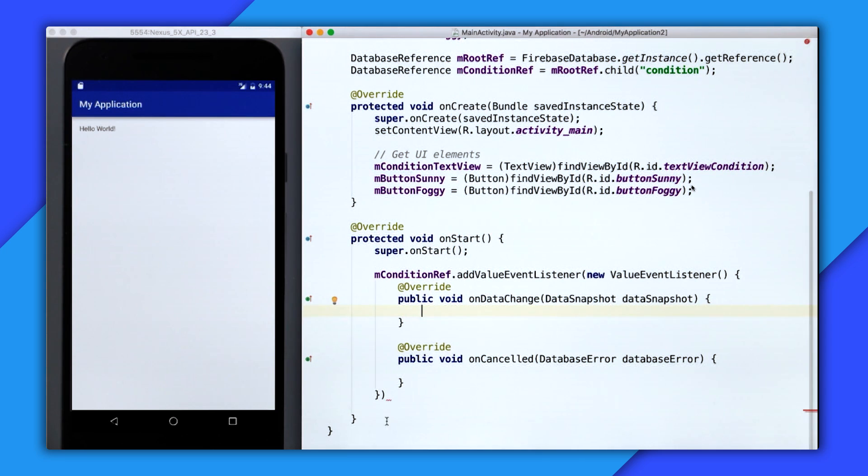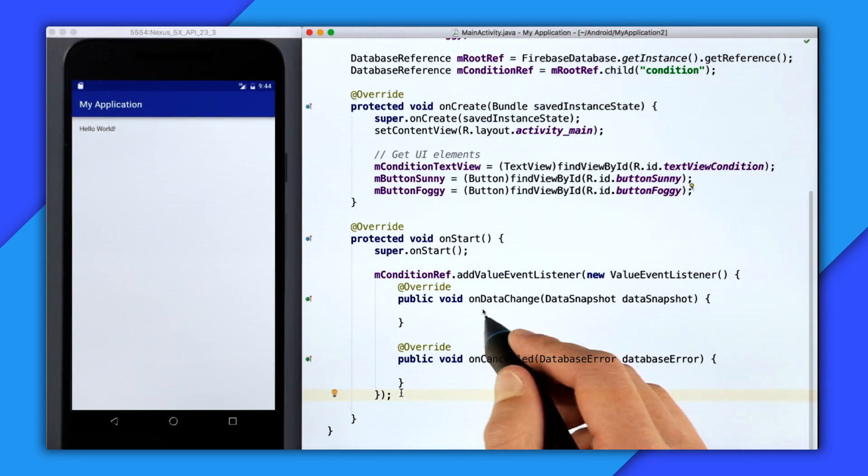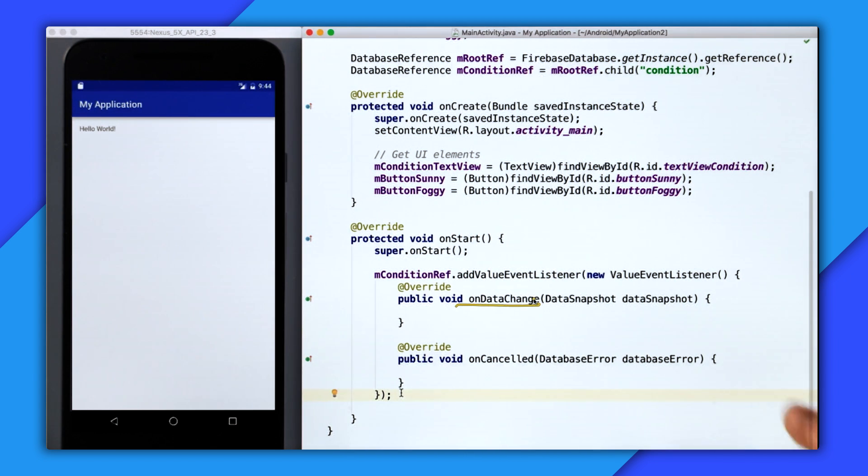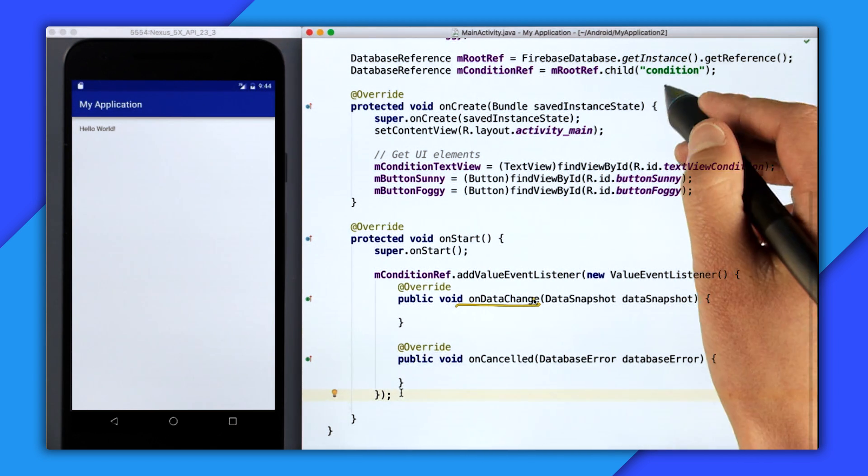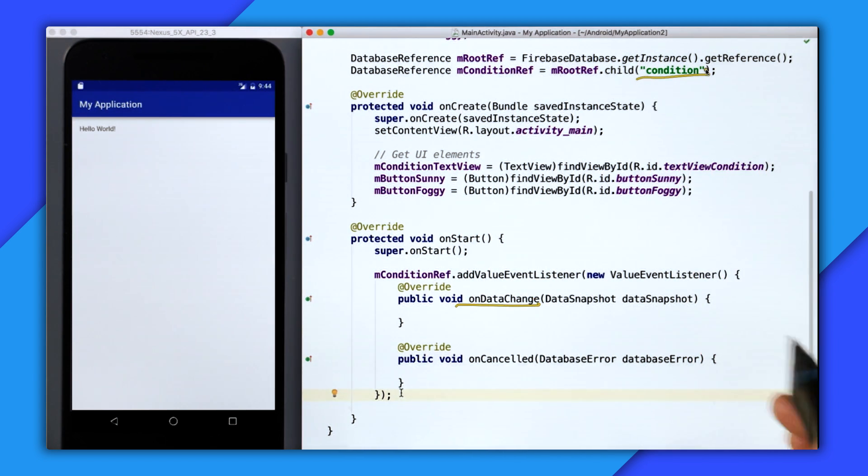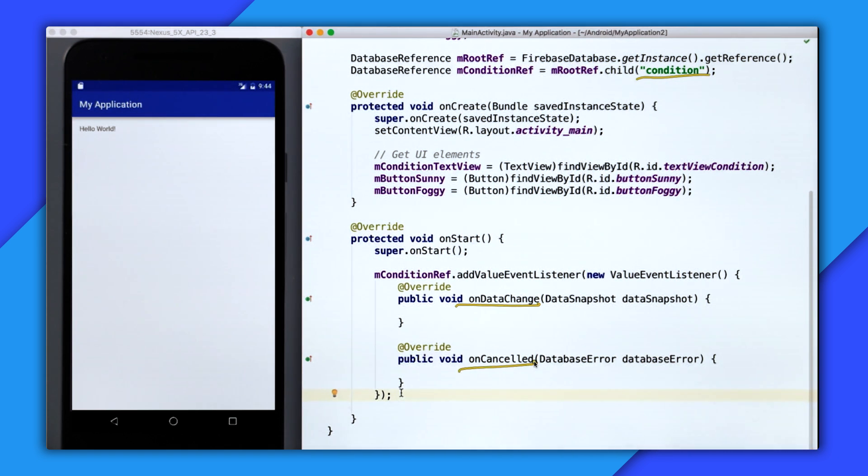And this is just two methods inside of the anonymous inner class. So the first is onDataChange, and this will get fired every single time the condition value updates in the real-time database. And then onCancelled is if we run into any errors.